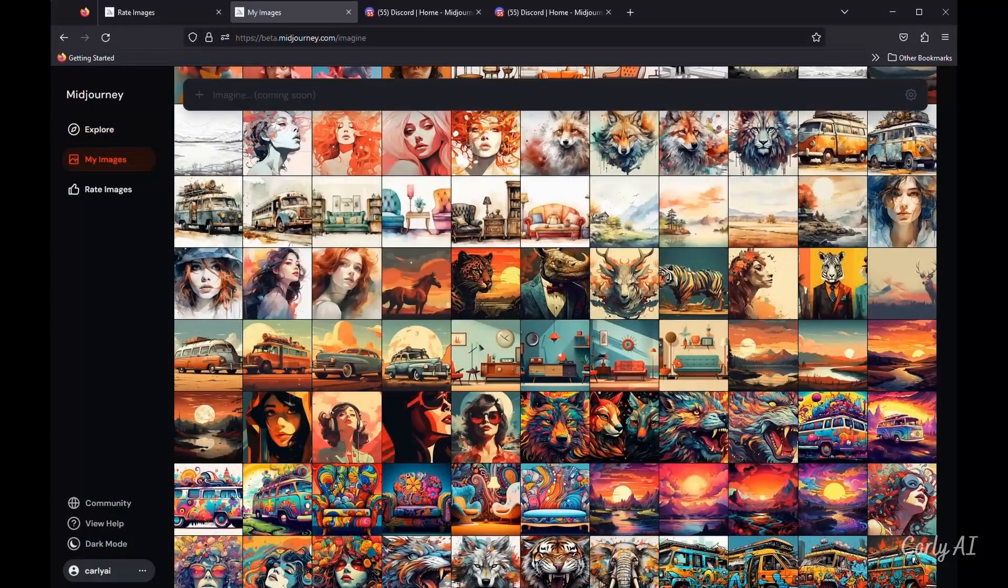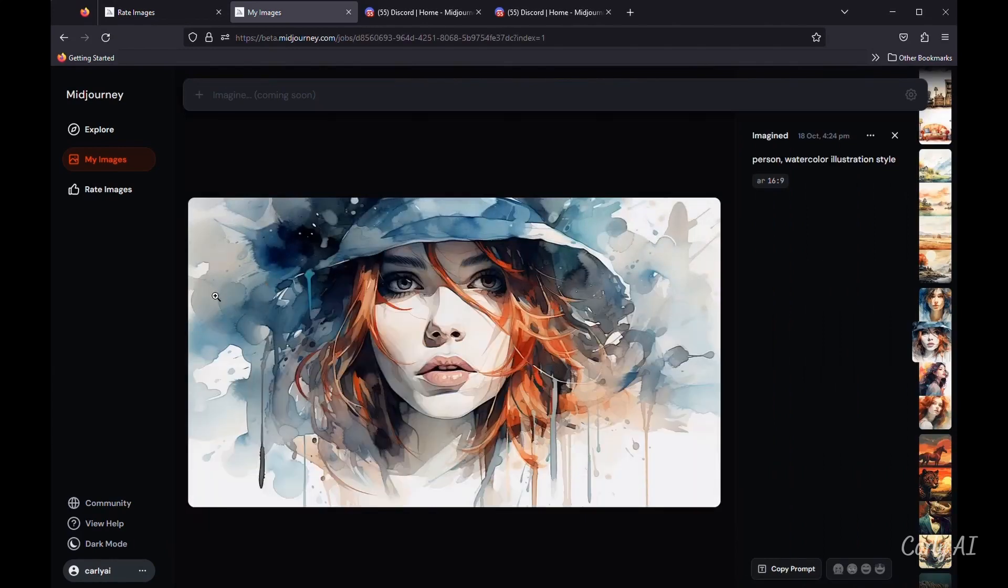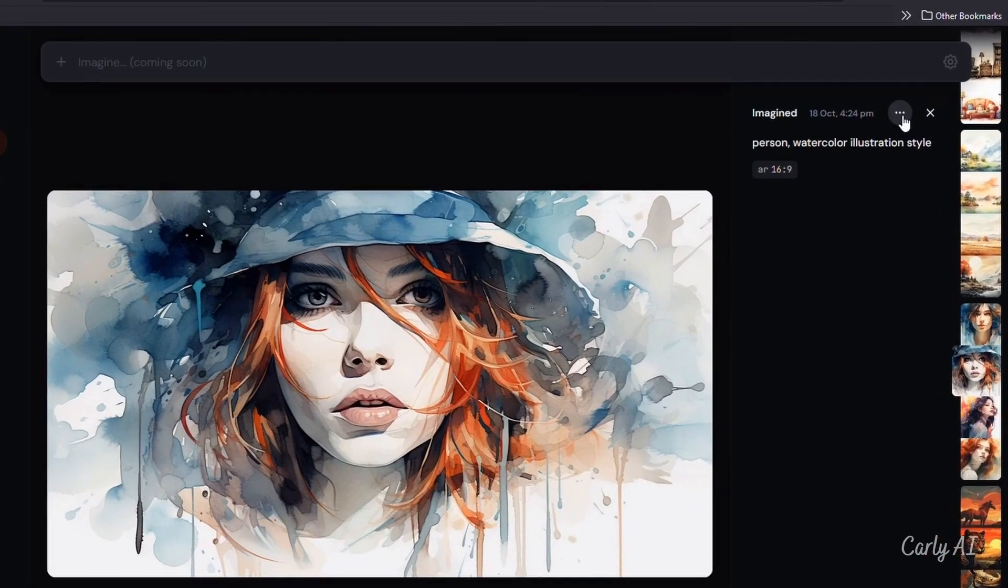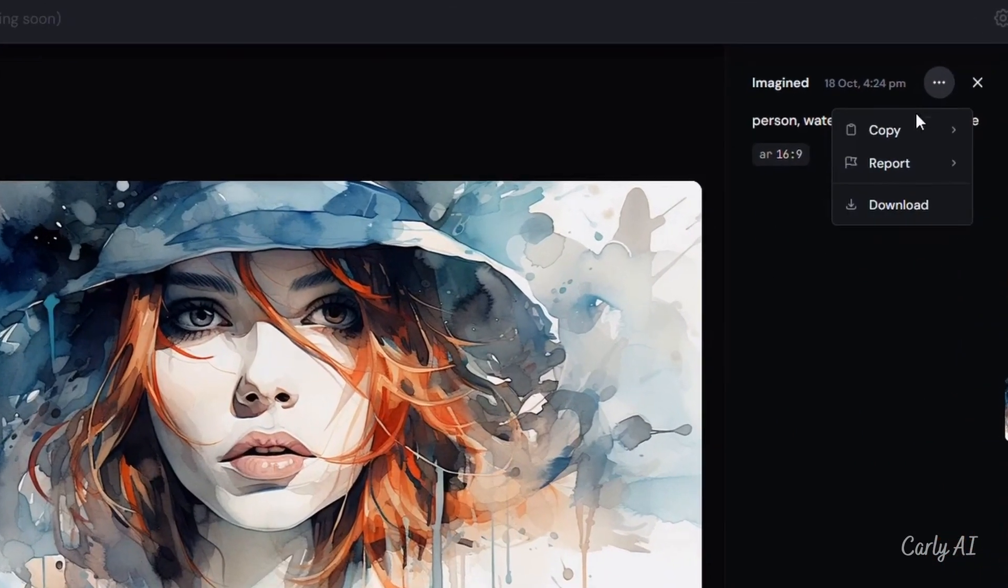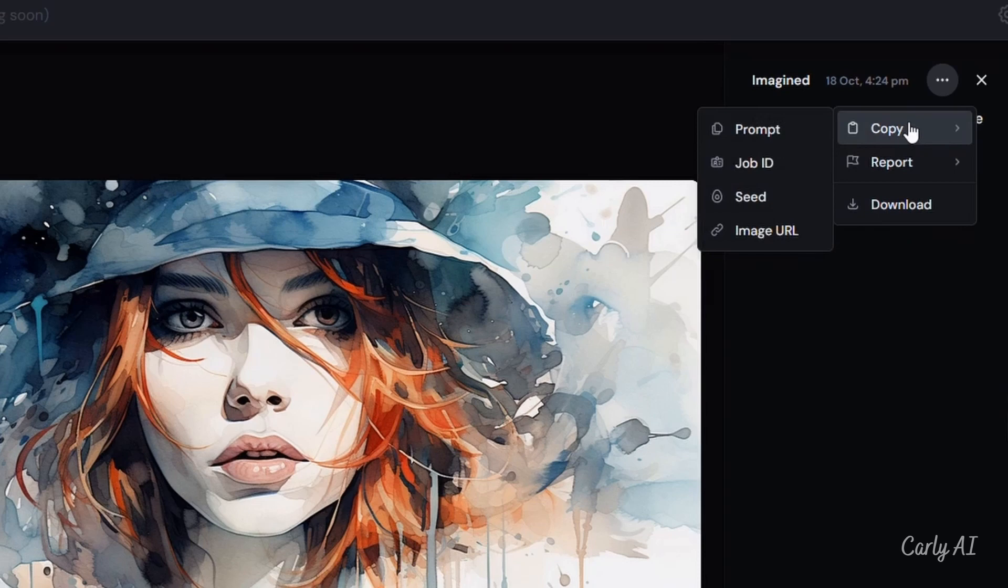When you're on the My Images tab and click on one of your own images, you have the familiar copy functionality on the main Explore tab, except that you'll be able to access your image seed as well.